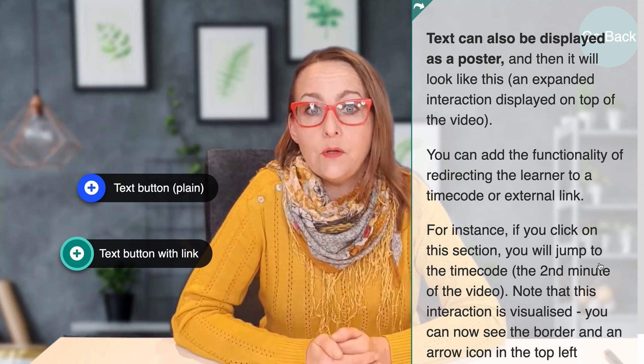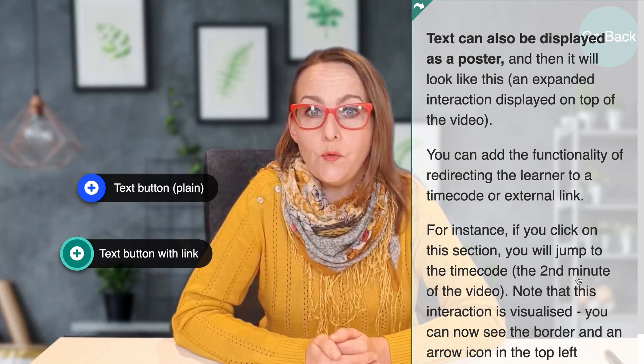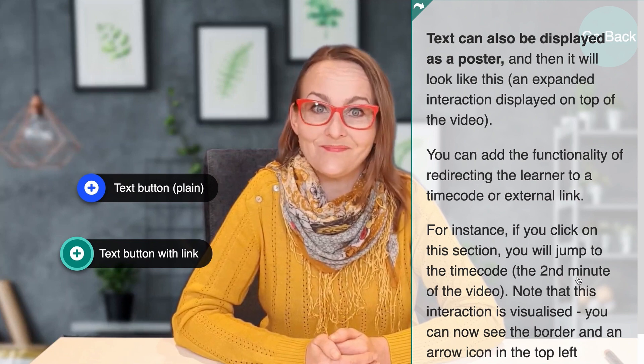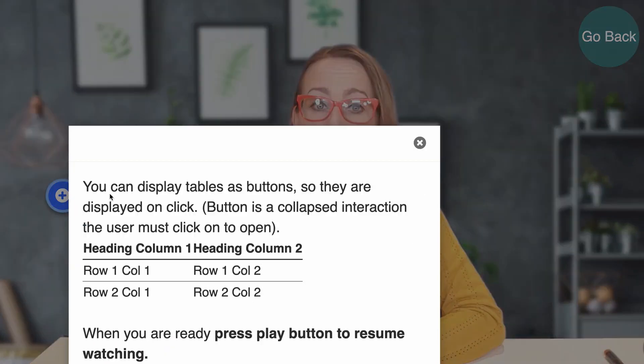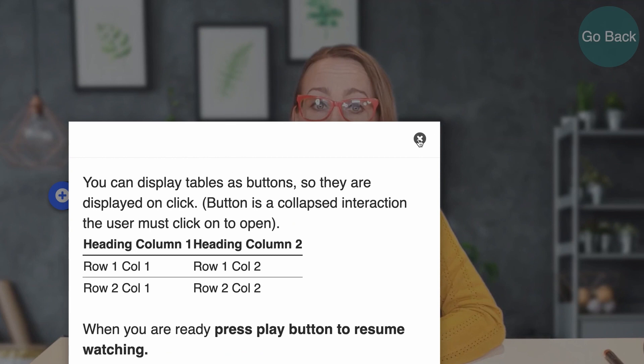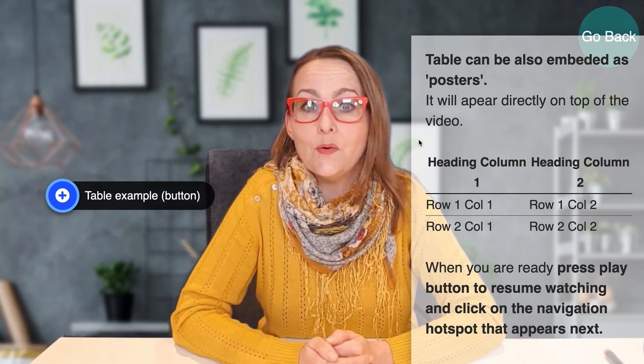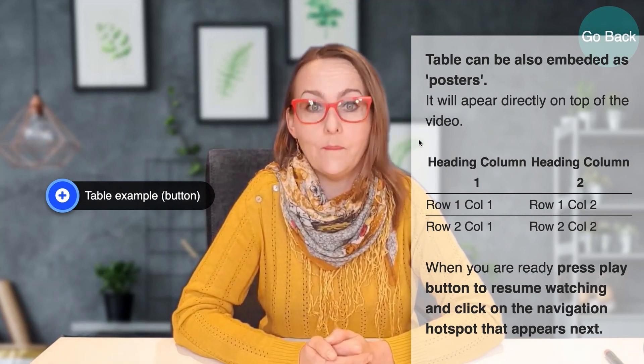If you click on this text, you will jump to the specific time code when I show you the example of an in-video table. Tables can be presented as buttons and as posters. Click on the table button and the table will pop up. You can also present the table as a poster, so all the info is right on top of the video. Now when you're ready to continue, click on the navigation hotspot that appears next.